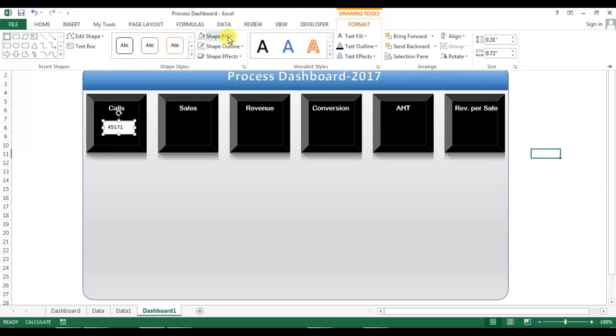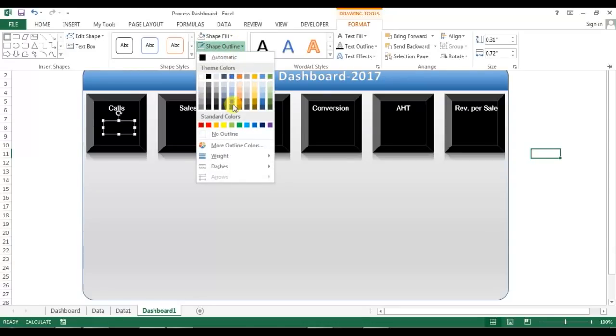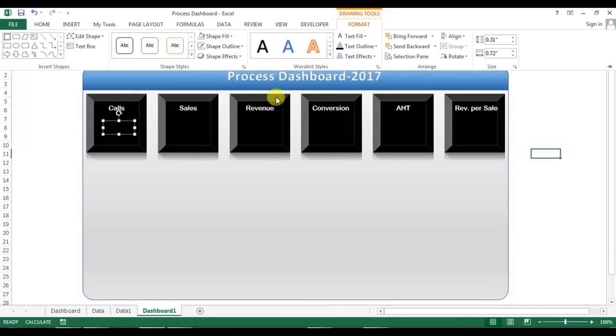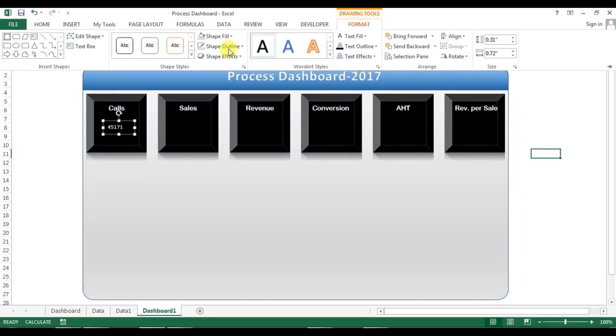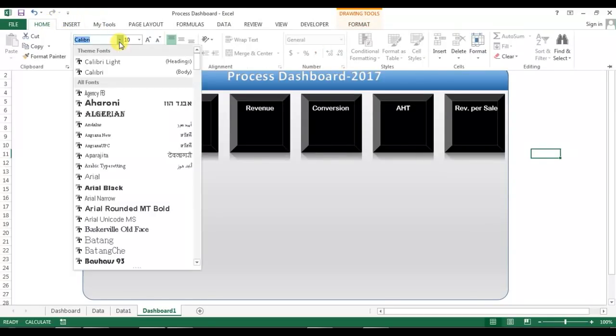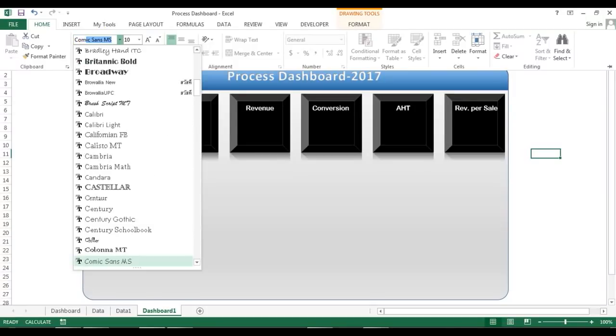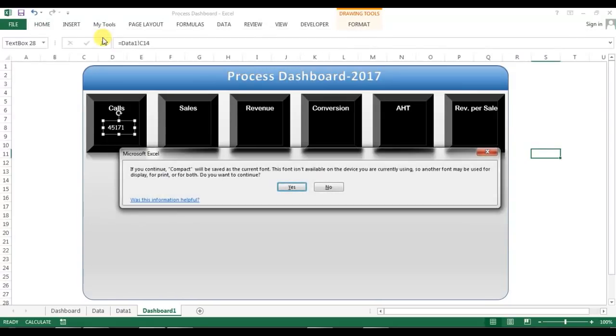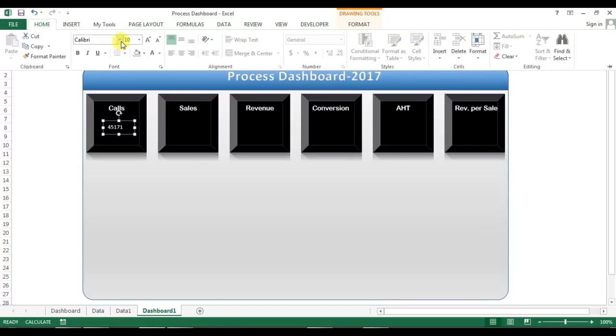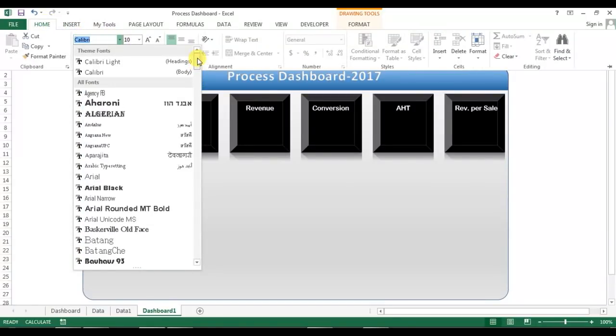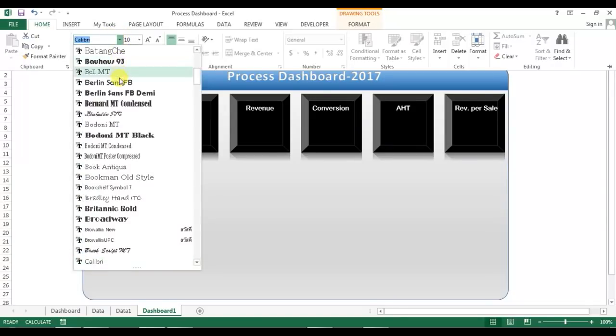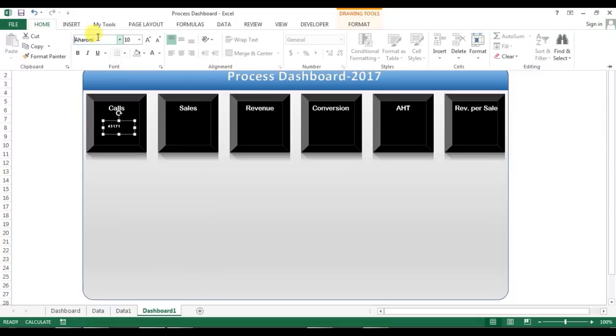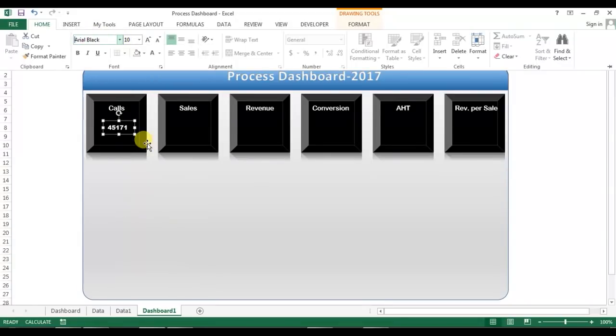Now we can format this. Go to the format, remove the shape fill, select no fill, remove the shape outline, no outline, text fill as white. Now I'll go to the home and I'll change the font. From home we will take something dark text like, we can take this one, sorry not this one, area black yes.